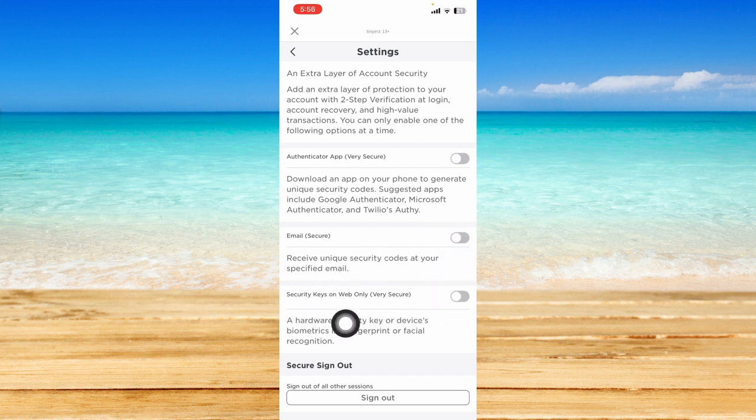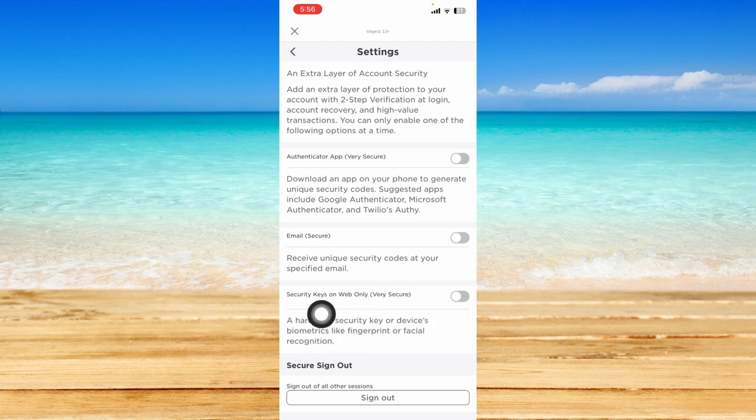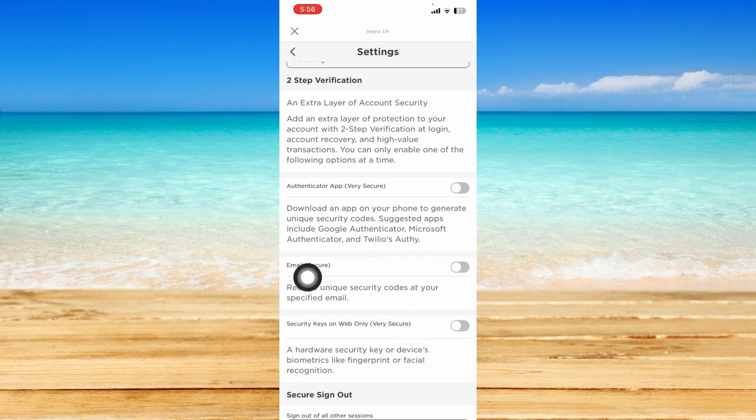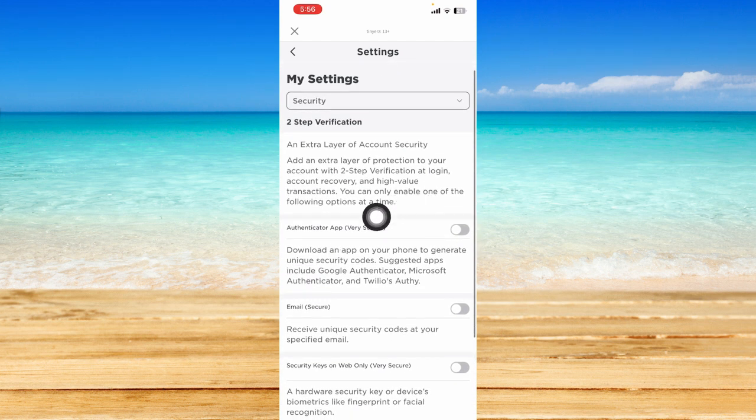This is only available on web. You can set any of these or even all of them to add an extra layer of account security.